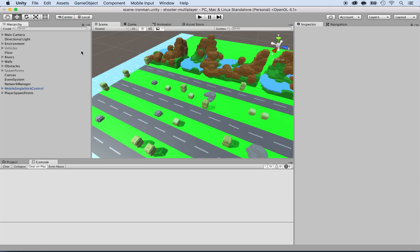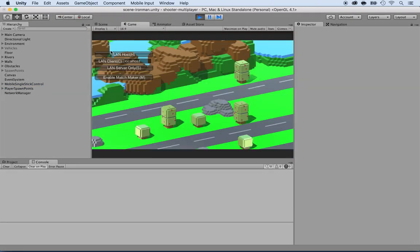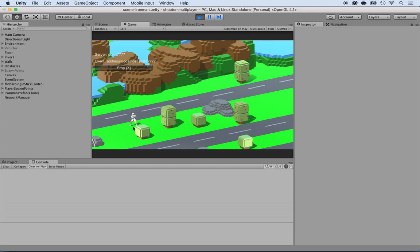I want to show you how to have multiple players. Right now, when I press play, I only have one when I click on LAN host, and it's kind of boring. I can control it, but there's nothing going on, I cannot do anything.